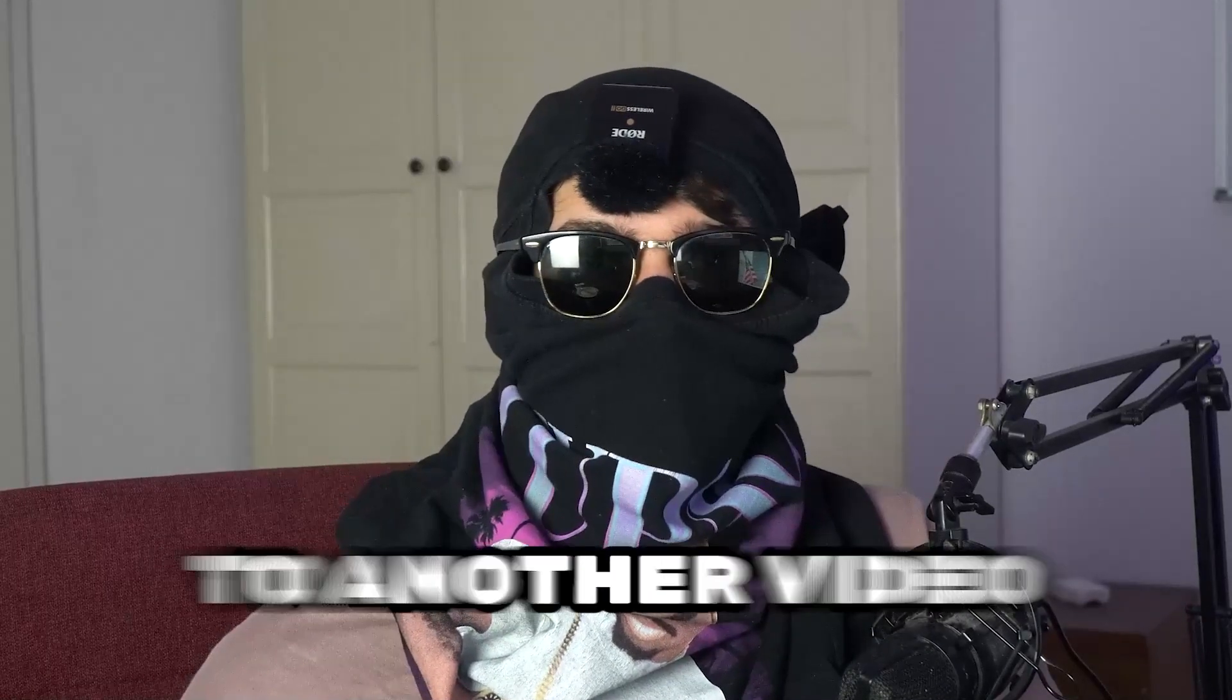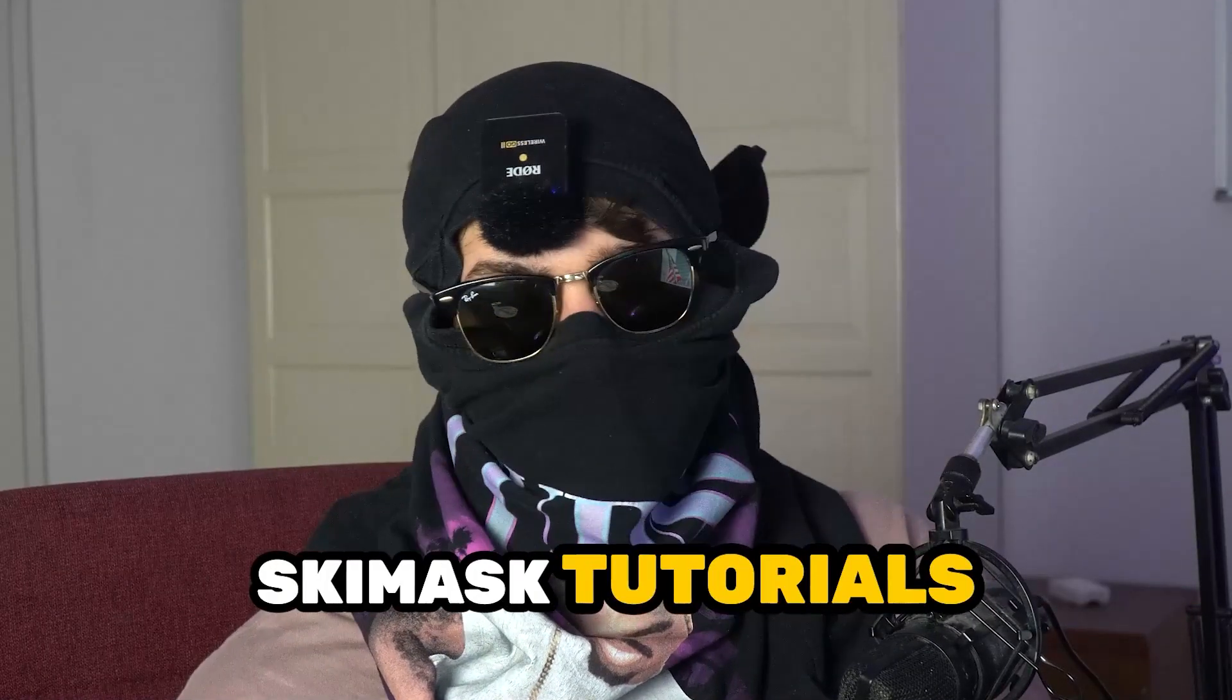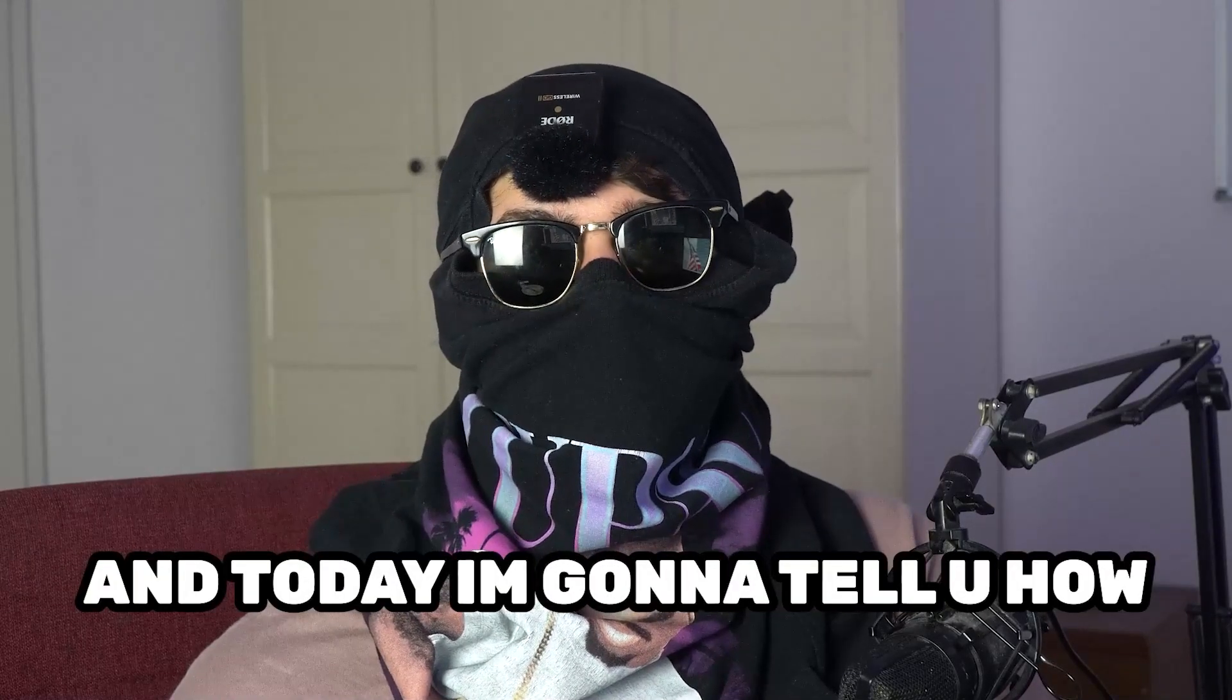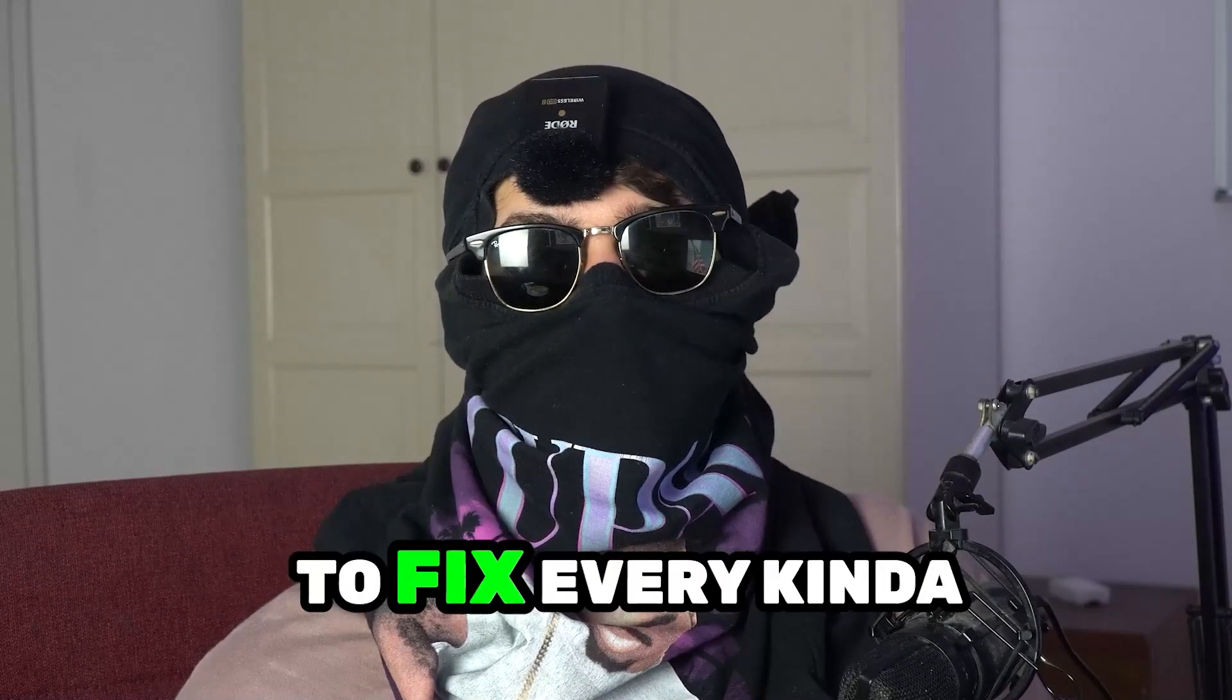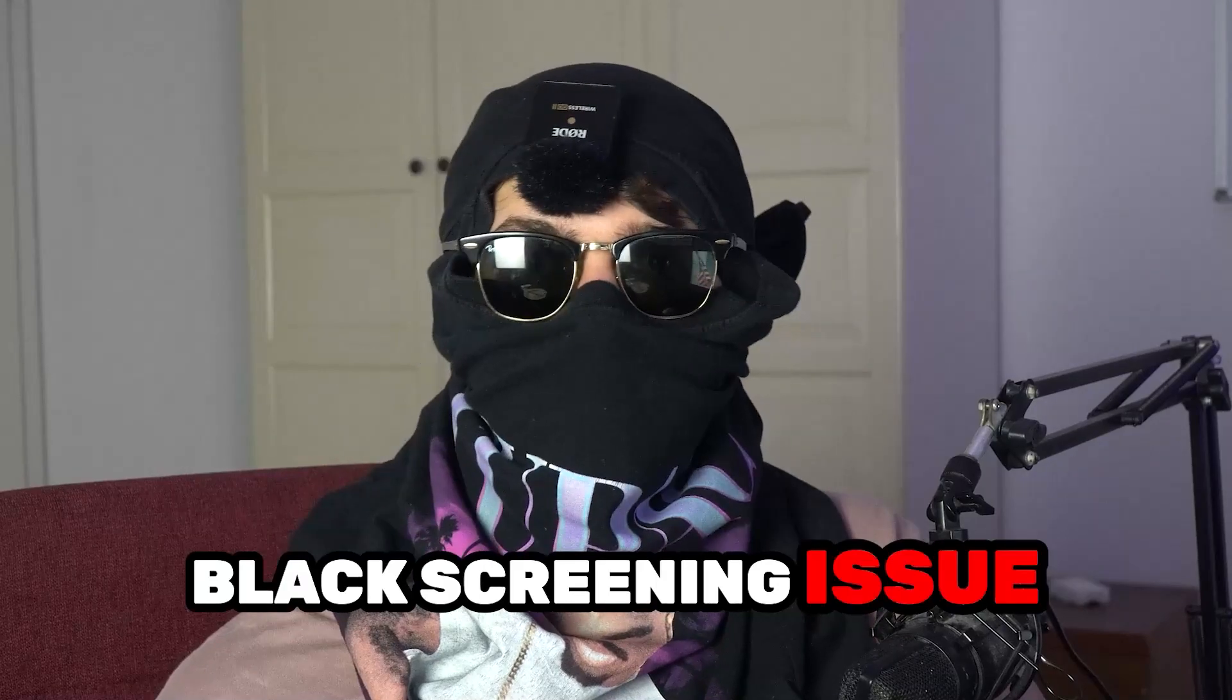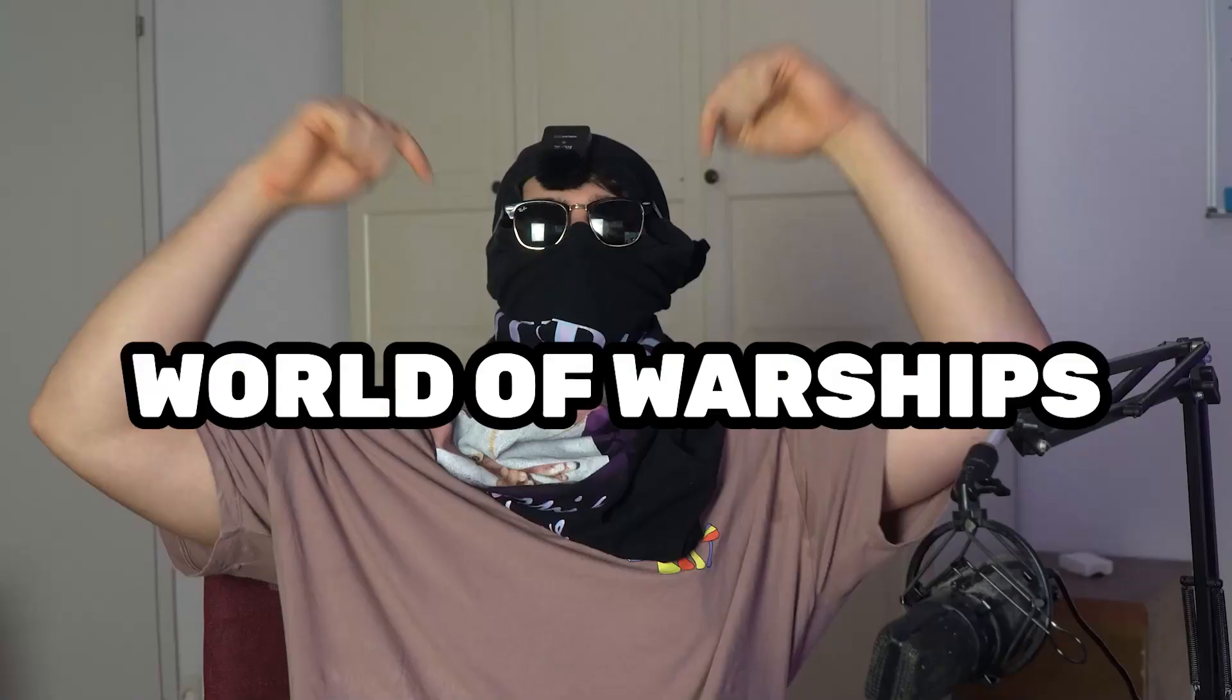What's up guys and welcome back to another video on my YouTube channel. Seamask Tutorials is back and today I'm going to tell you how to fix every kind of black screening issue you're currently having with World of Warships.